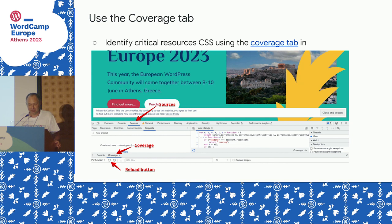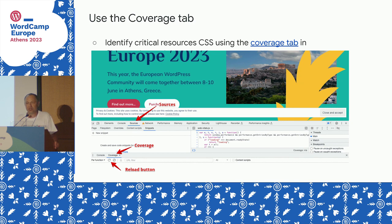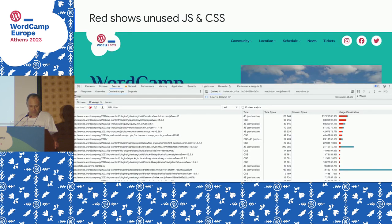Going back to the coverage tab — it's under Sources, then you find Coverage down by the console in that lower window. If you didn't get to do this before, open another tab and try it on your website. This is what's going to tell you what is being used or not used on the site, and the stuff that's not used is shown conveniently in red.